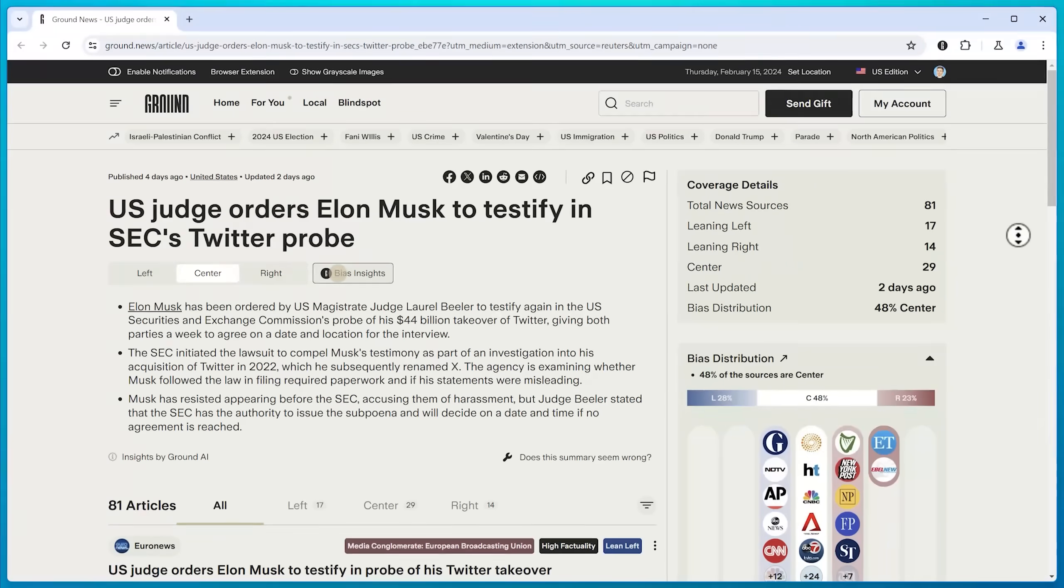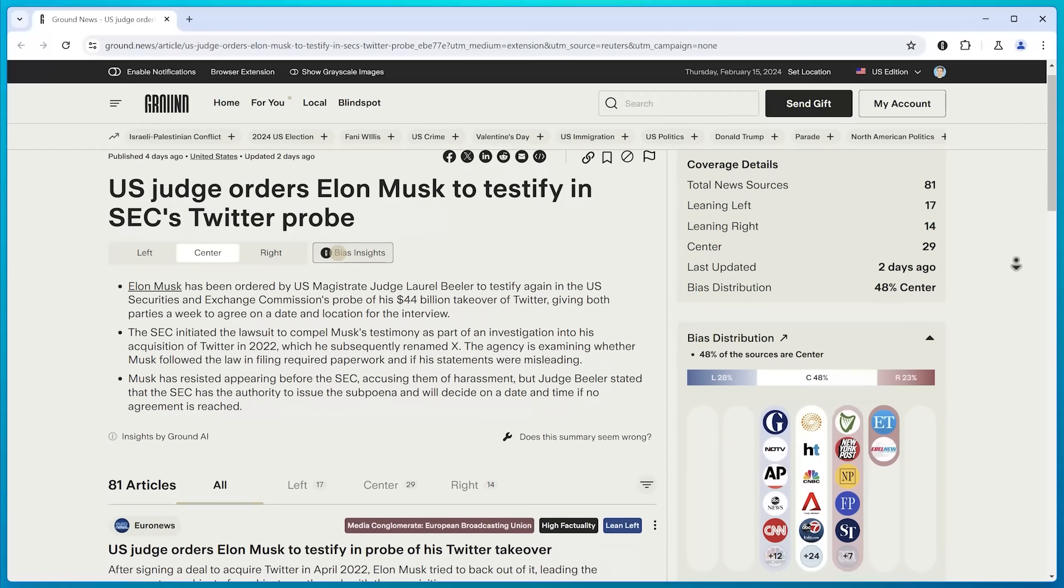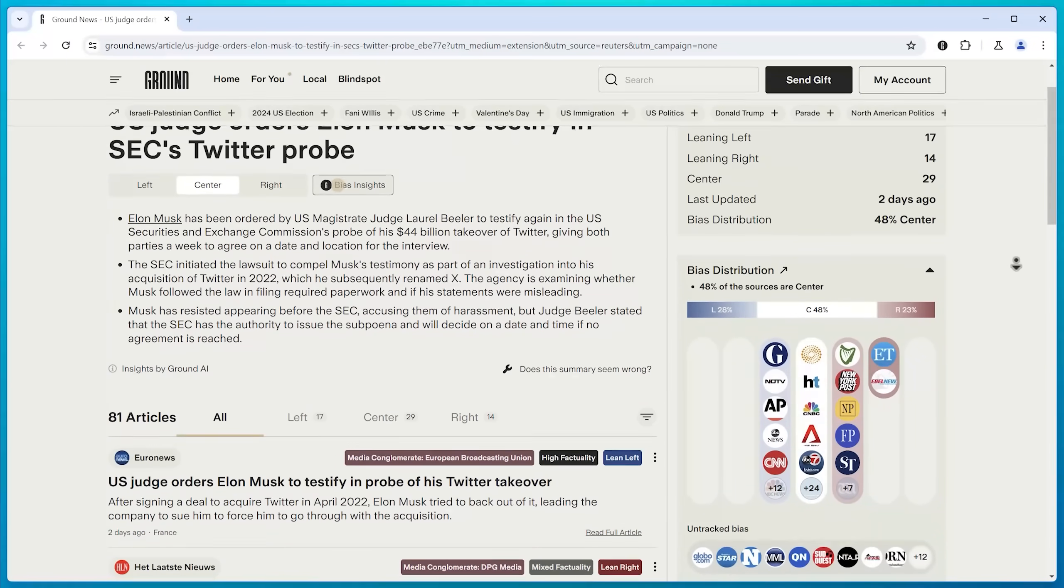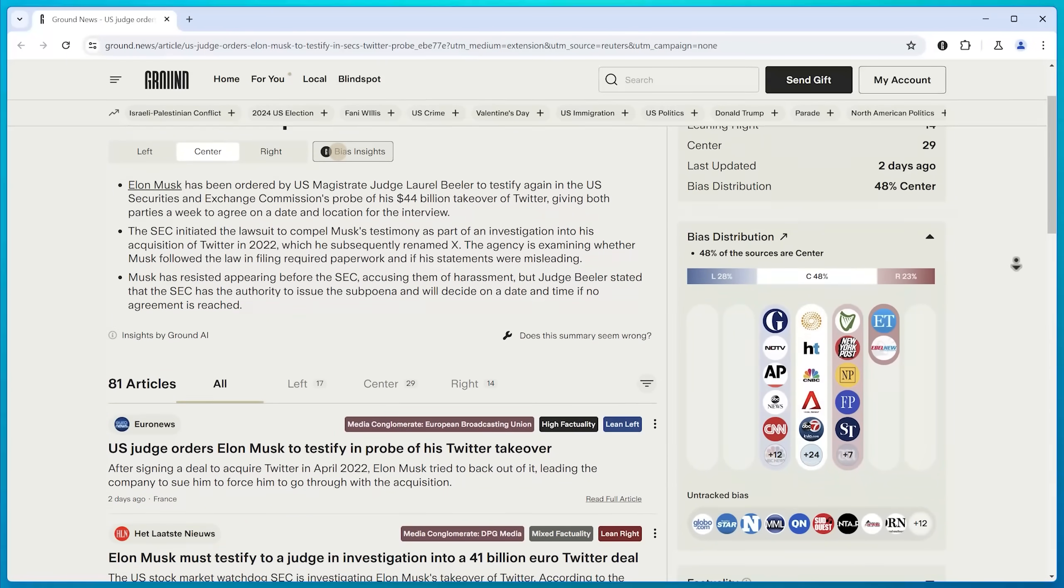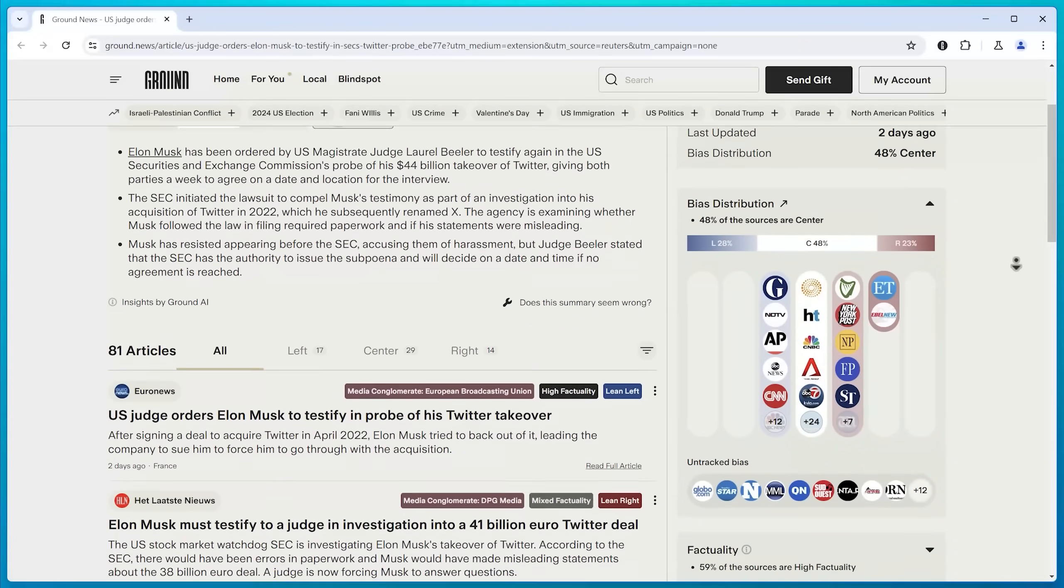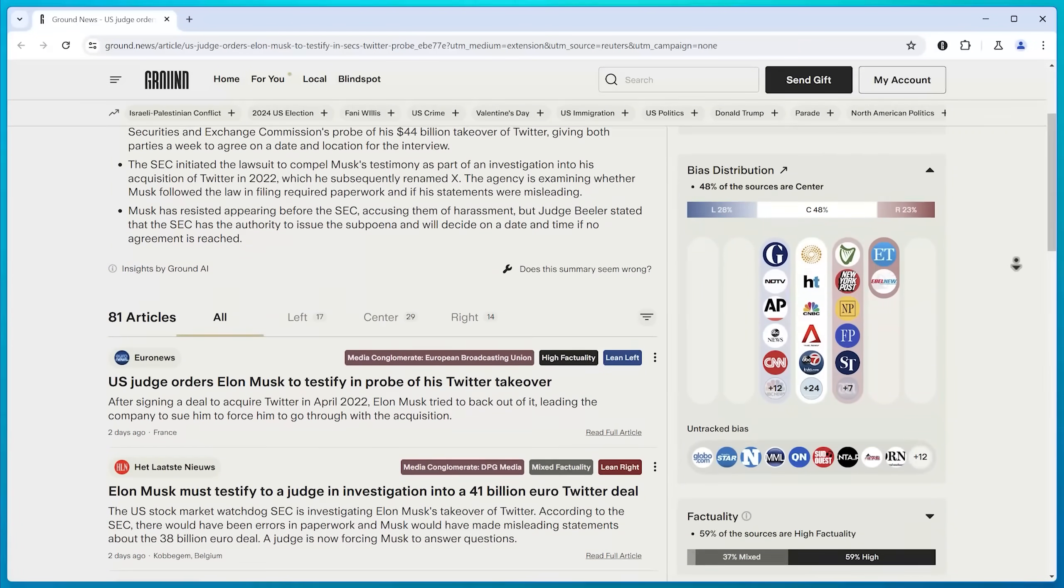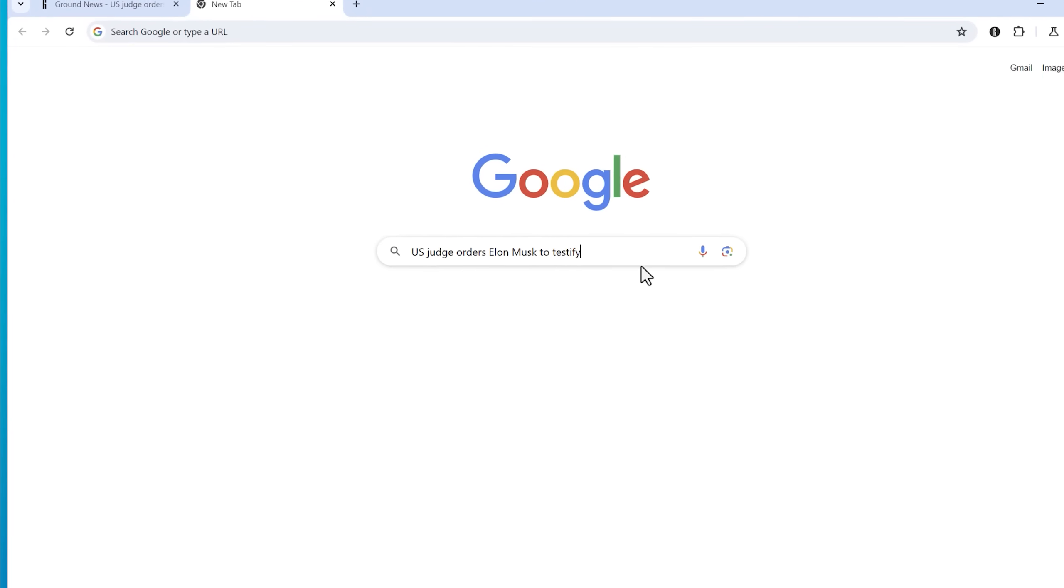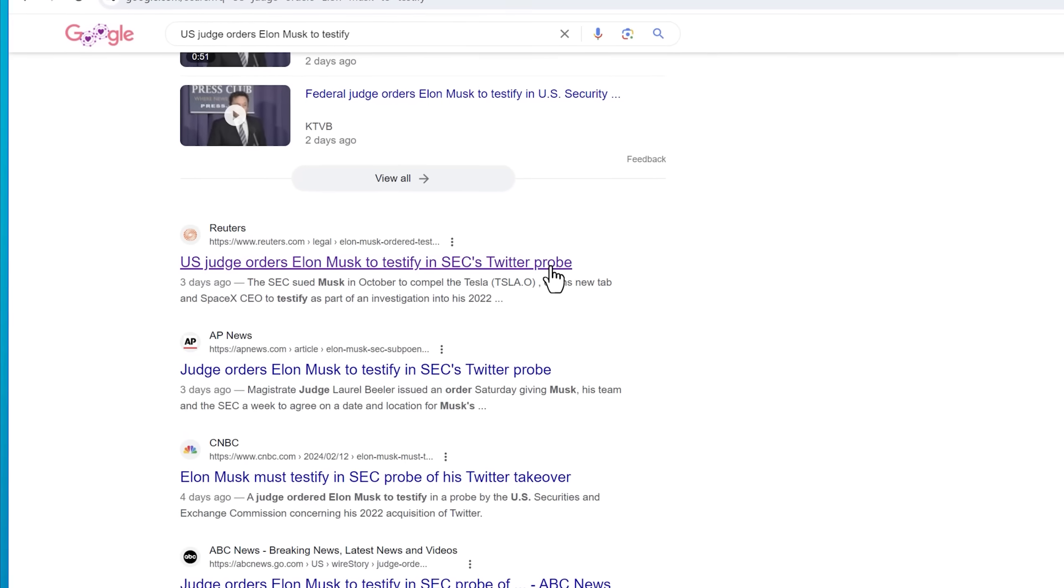You can check them out at ground.news.com, link in the description. For one example, a judge recently ordered Elon Musk to testify in the SEC's investigation of his Twitter takeover. I actually found this on the main Ground News site, but to show you how it works, let's just google the story.